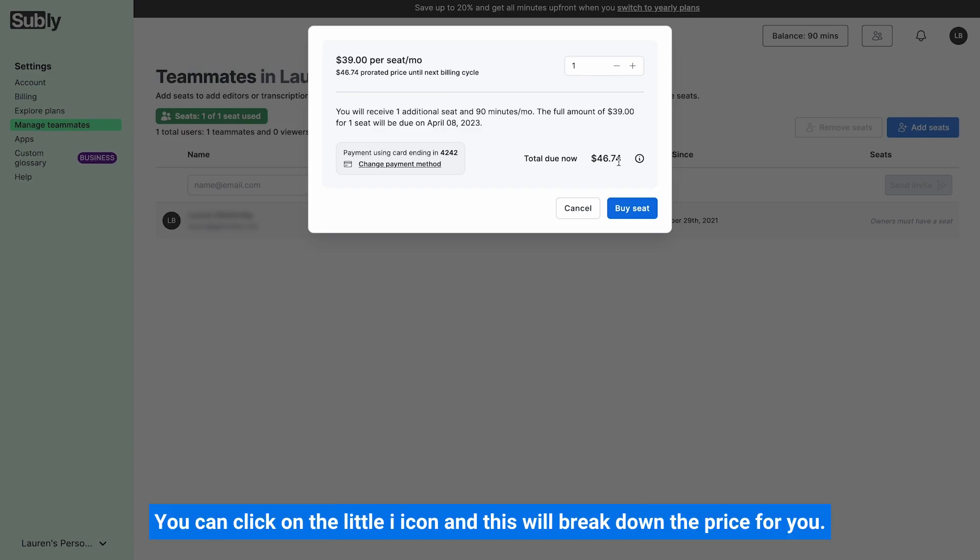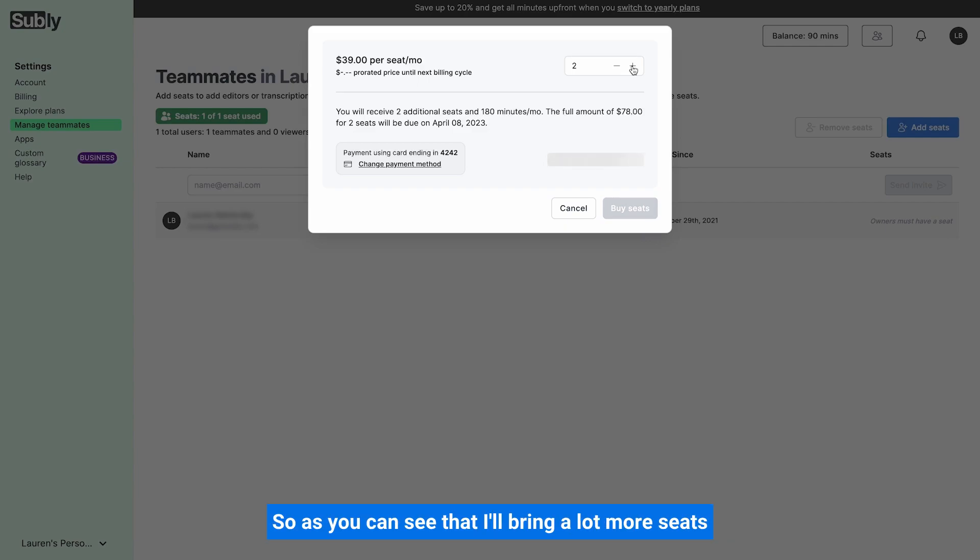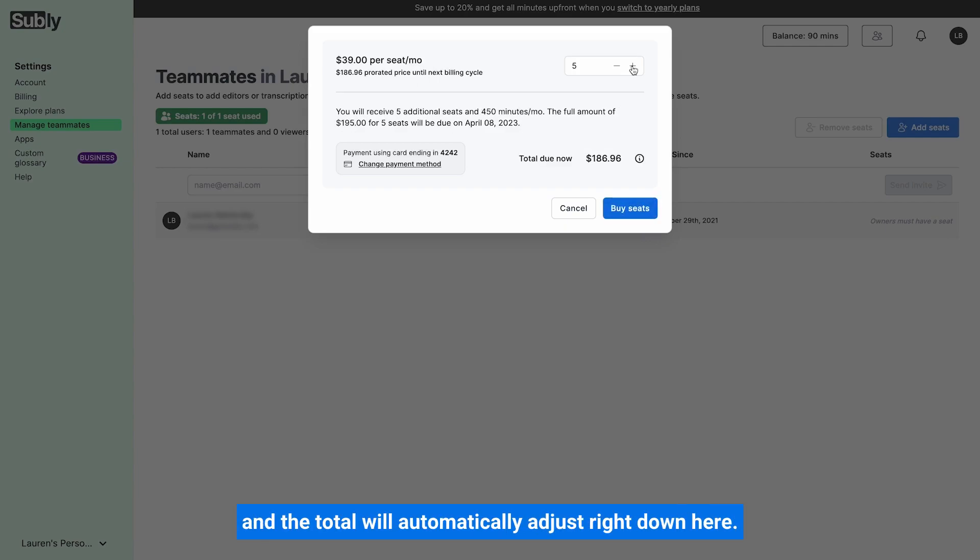You can click on the little eye icon and this will break down the price for you. You can add more seats if you wish by going up here and clicking the plus. As you can see, that'll bring a lot more seats and the total will automatically adjust right down here.